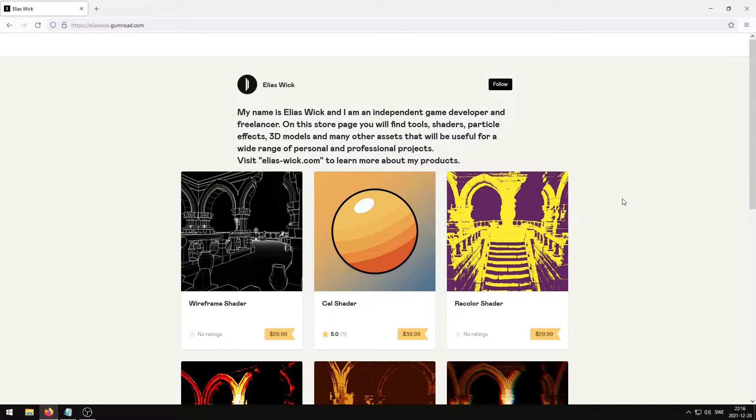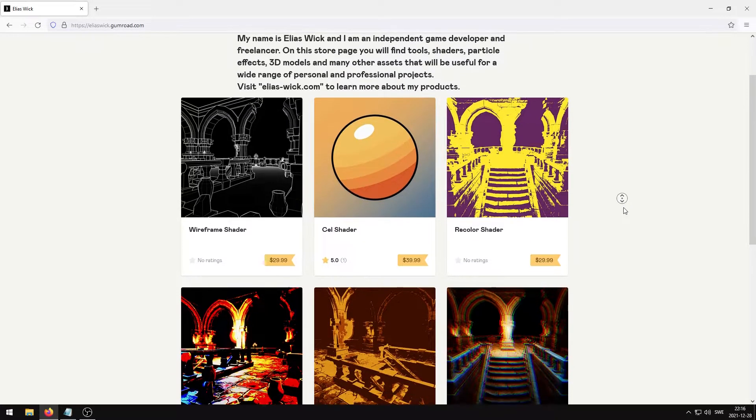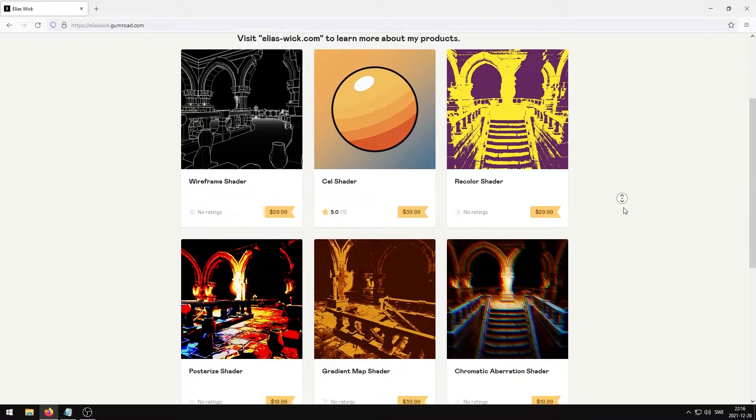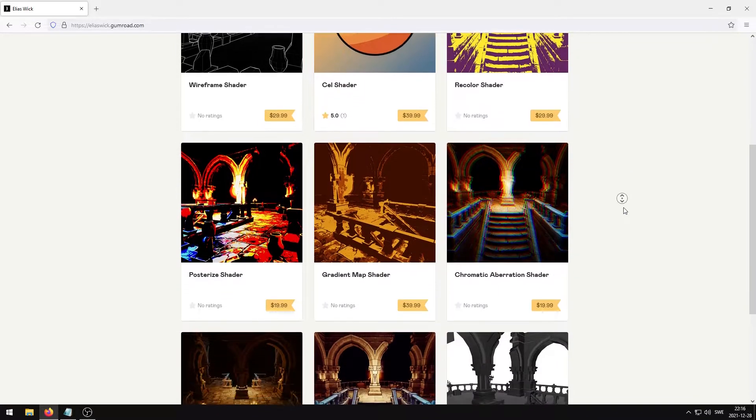You can fast forward to 1 minute and 3 seconds if you wish to only watch the installation steps. On my Gumroad online store you can find almost all of the shaders that I have created.